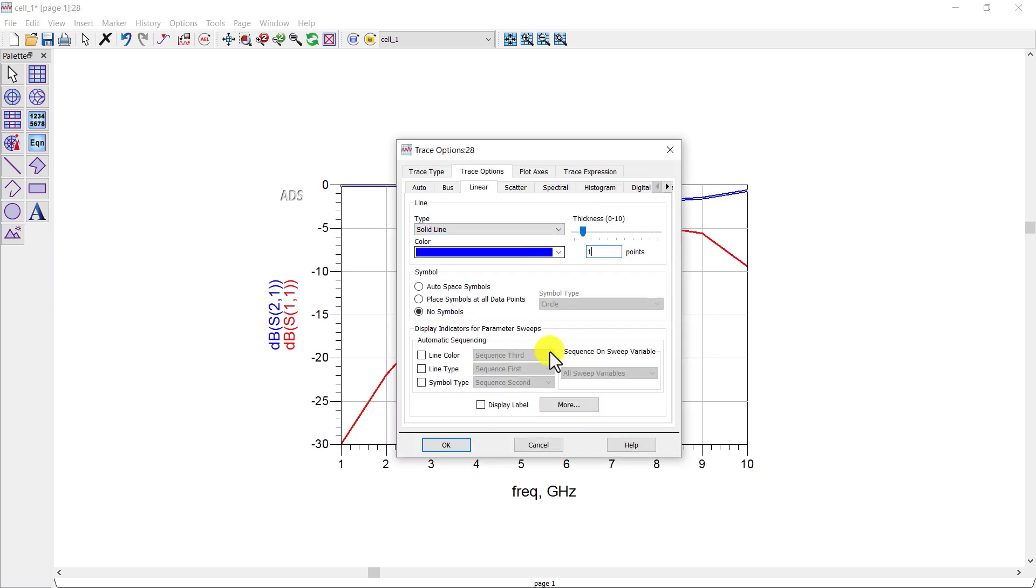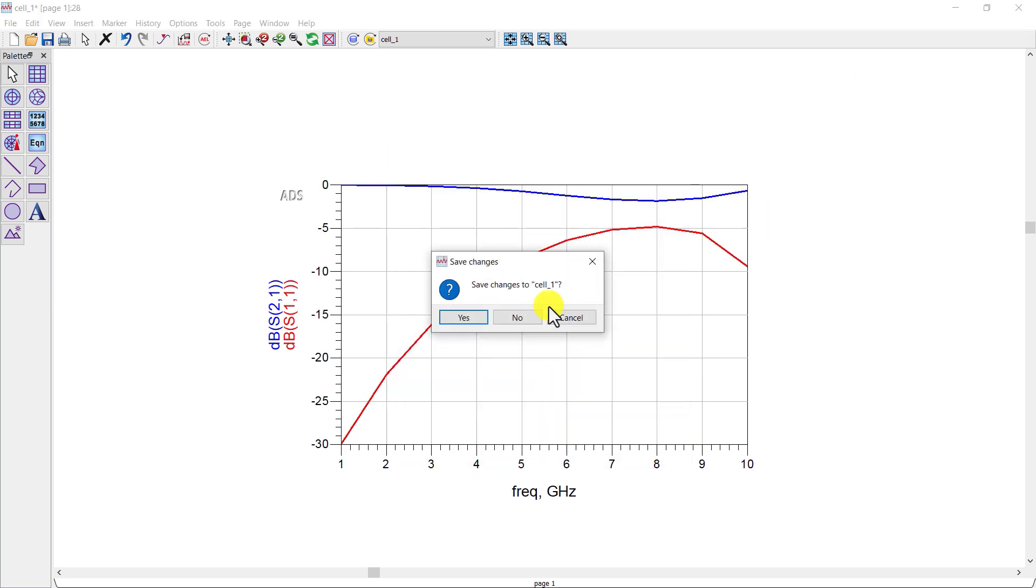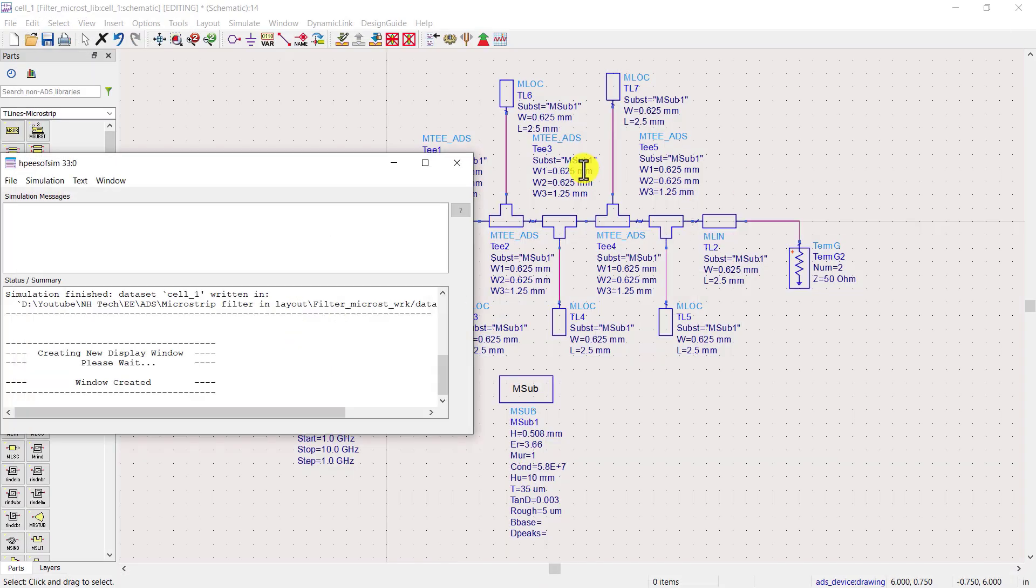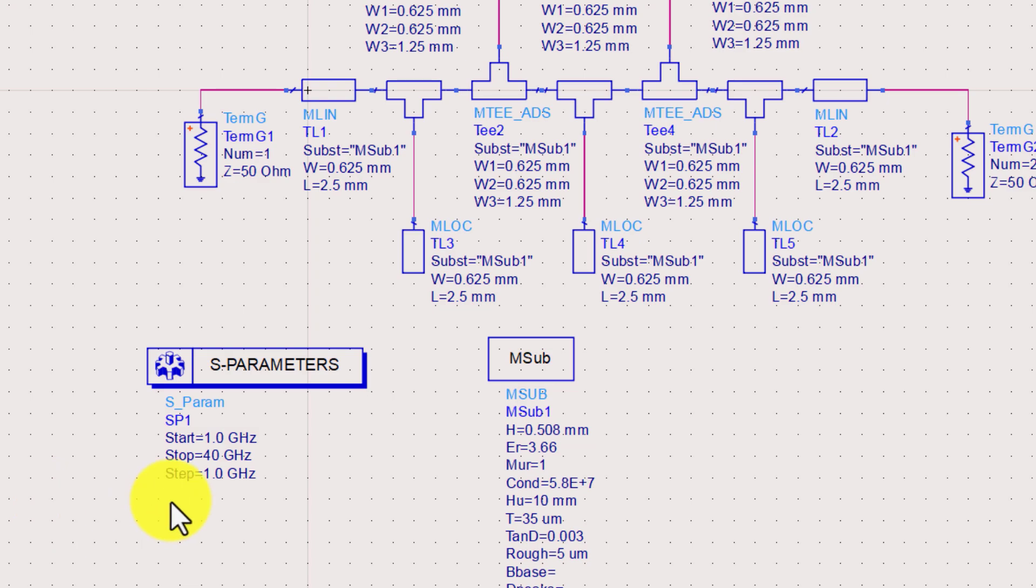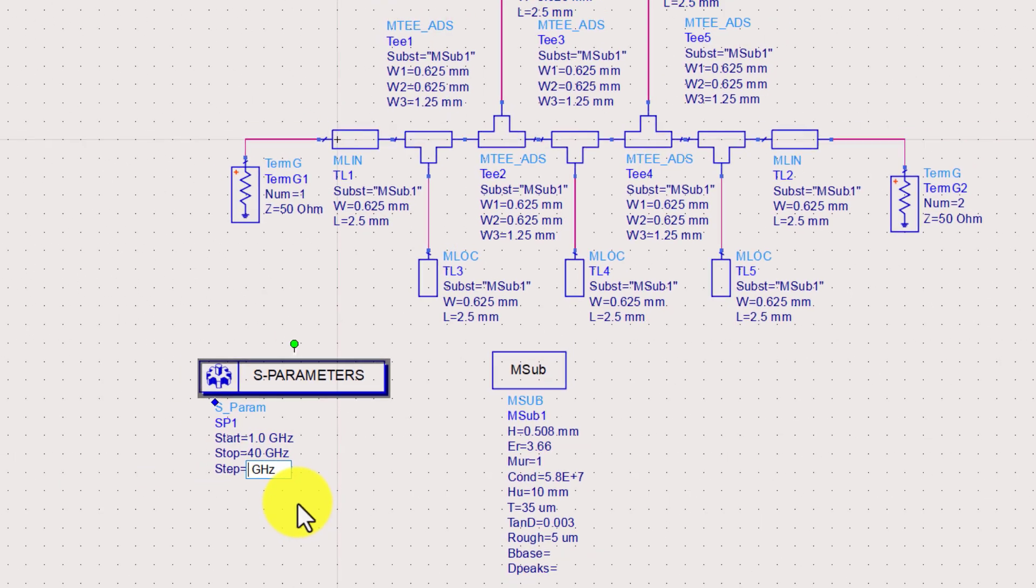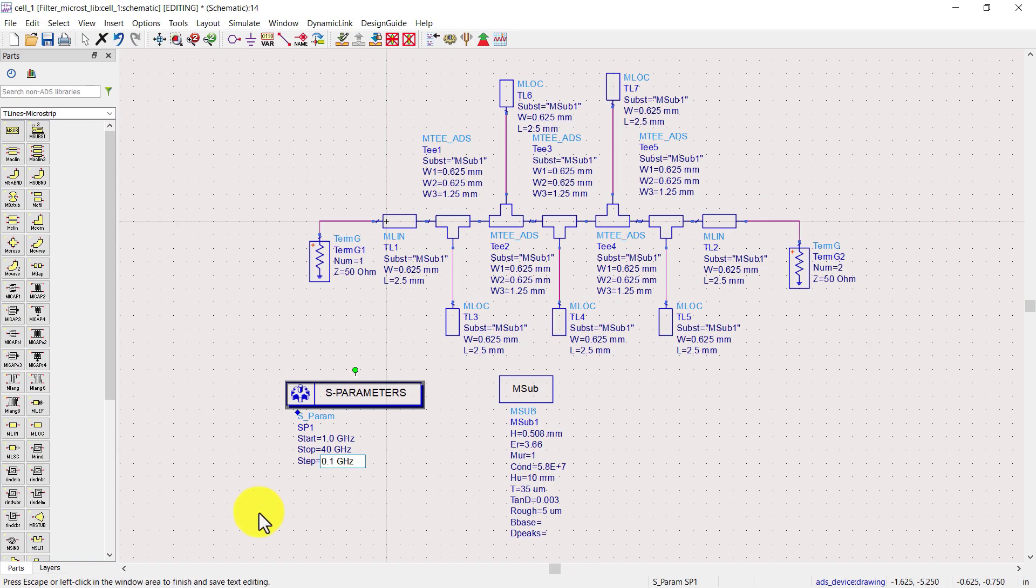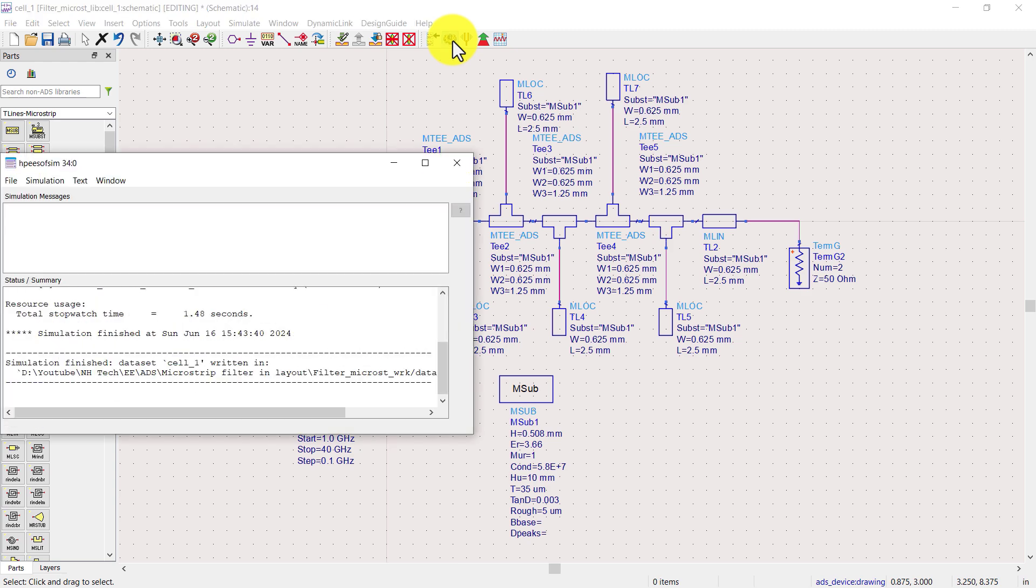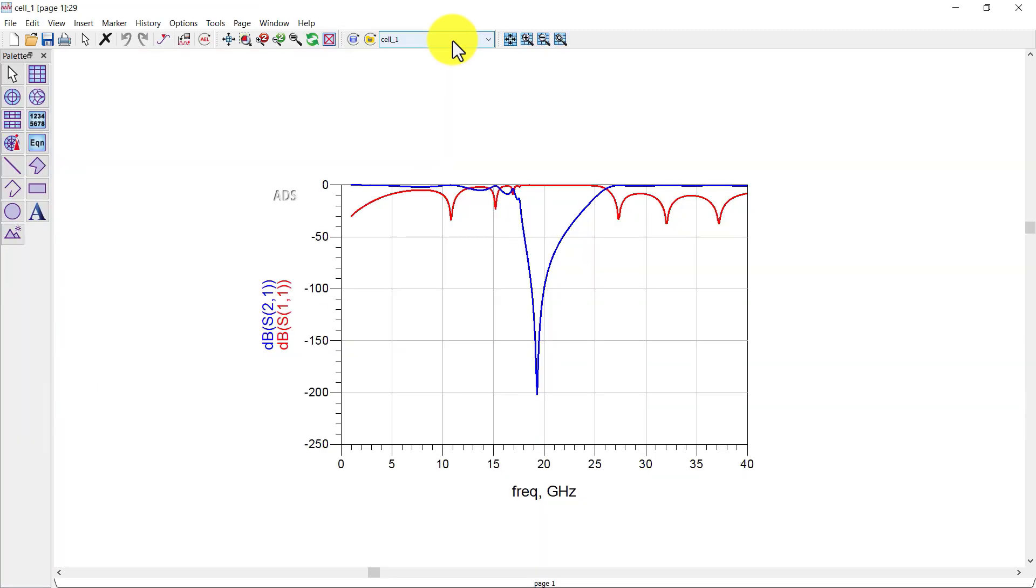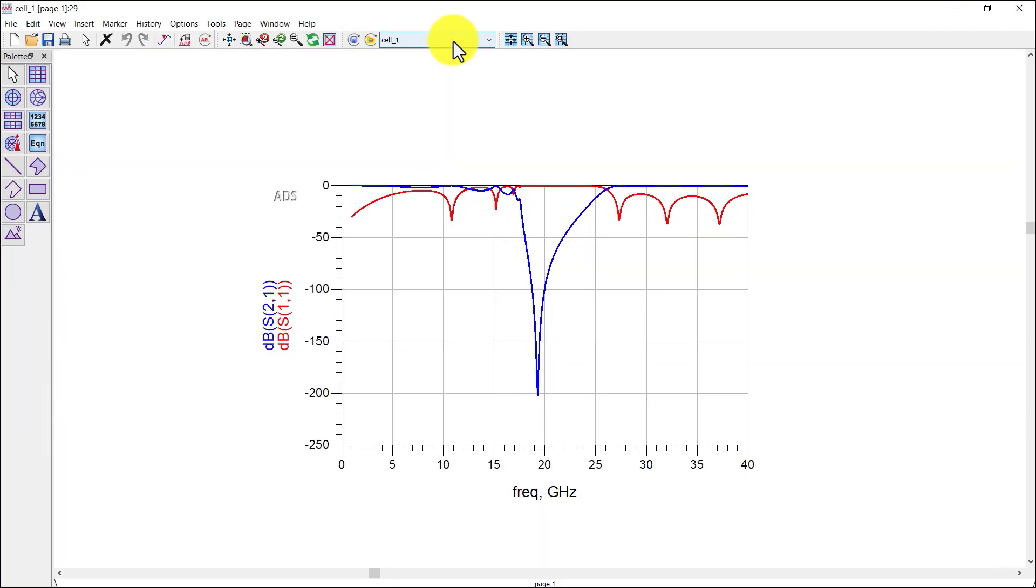Change the line thickness to 1 for clear view. Now change the frequency range to check the broadband response. Now simulate again to check the response. The response is similar to band stop filter.